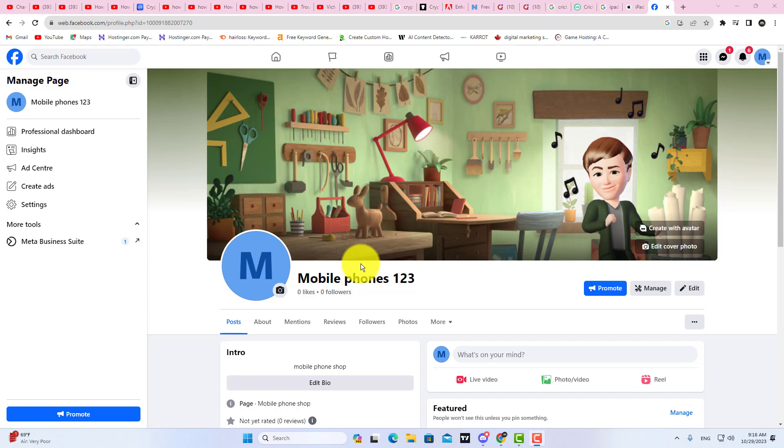So if you want to share your screen on Facebook Live, first open your Facebook page or your Facebook profile if you want to go live from your account. The process will remain the same.